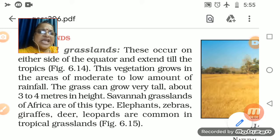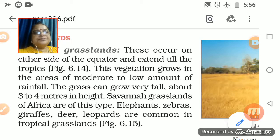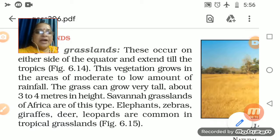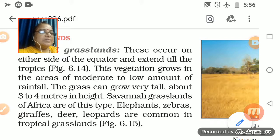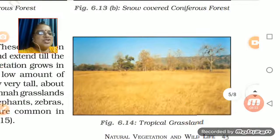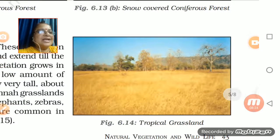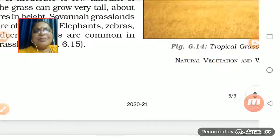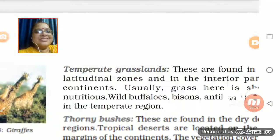Elephant, zebra, giraffe, and birds are common in tropical grasslands — commonly found wherever there are grasslands. These animals can be easily found there. These are the features of tropical grasslands.